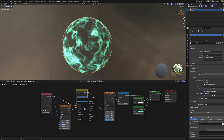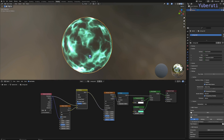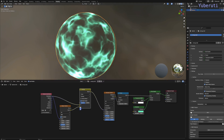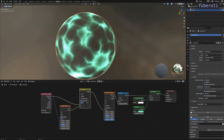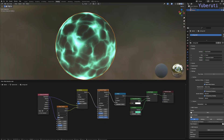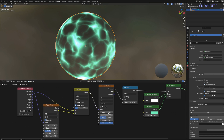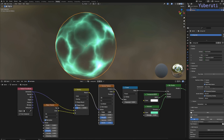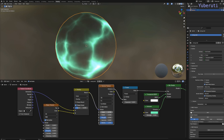Let's connect the noise to the Mix Color node and change the blend mode to Overlay. Right now there's too much color, so let's lower the color a little bit. Now it looks more like lightning. Let's tweak the Voronoi texture scale a little bit — 2.5 is good.